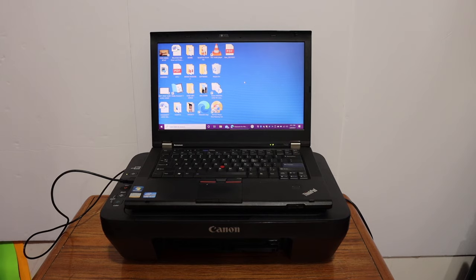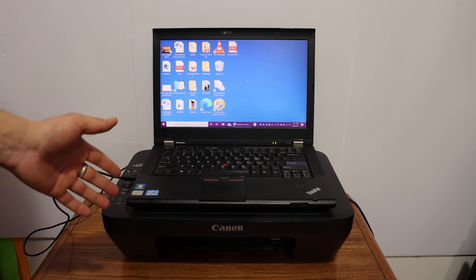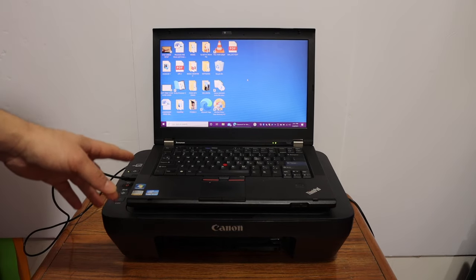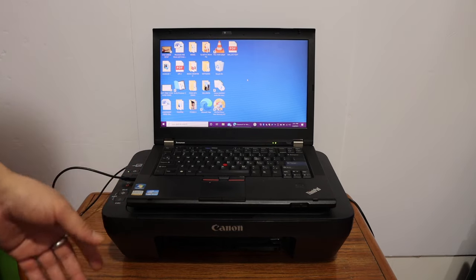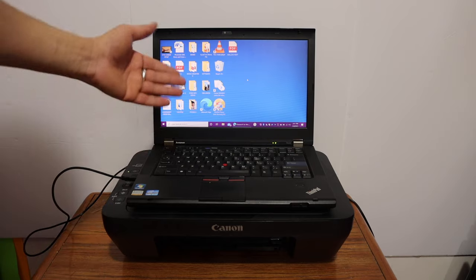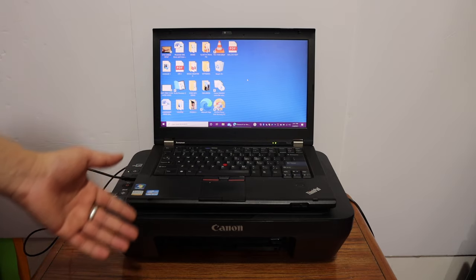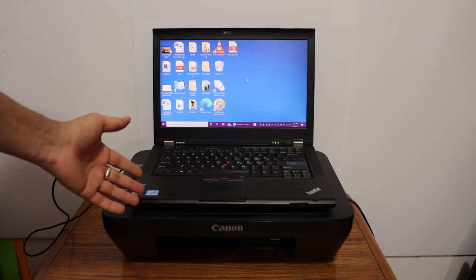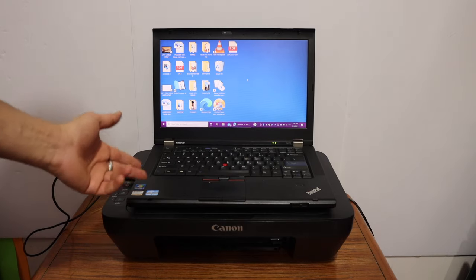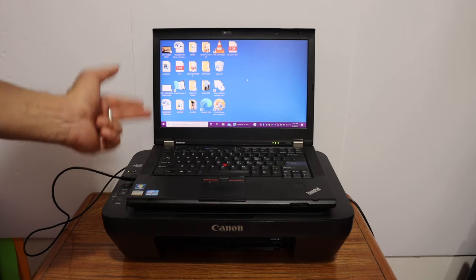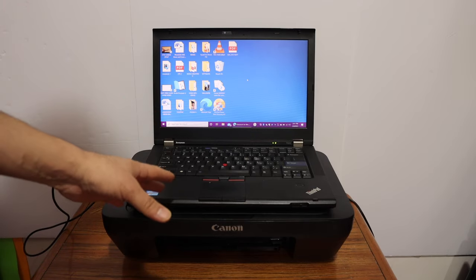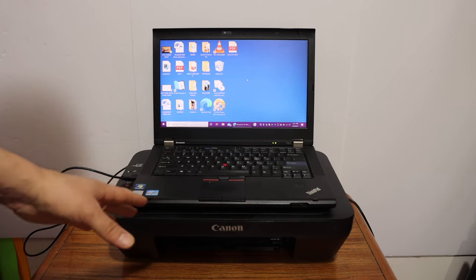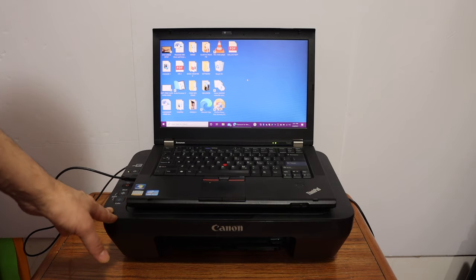Today's video is about the Canon PIXMA printer. I'm going to show you how to use only one ink cartridge for printing. You can configure this in the settings. You can choose to use only the color cartridge or only the black ink cartridge.